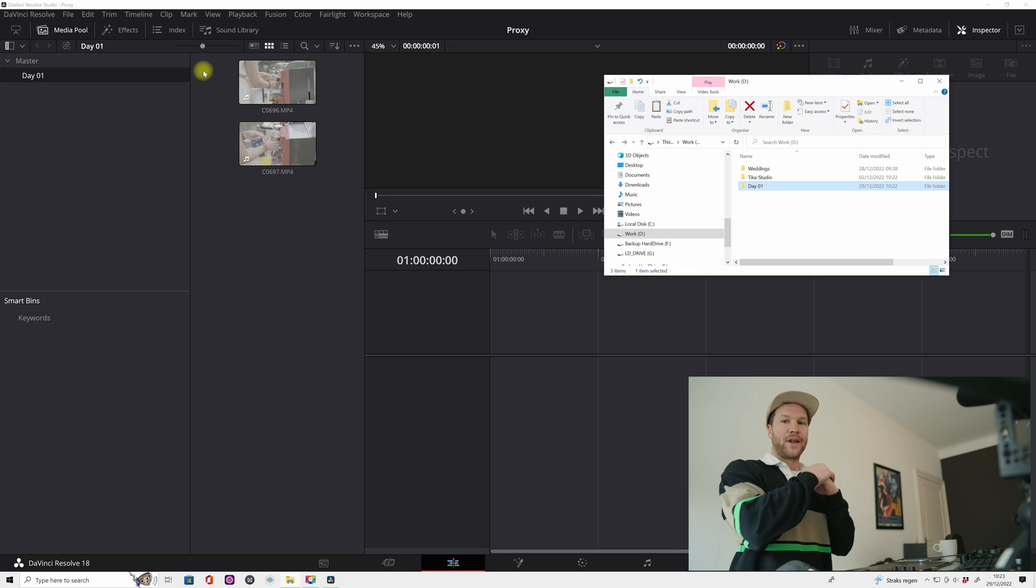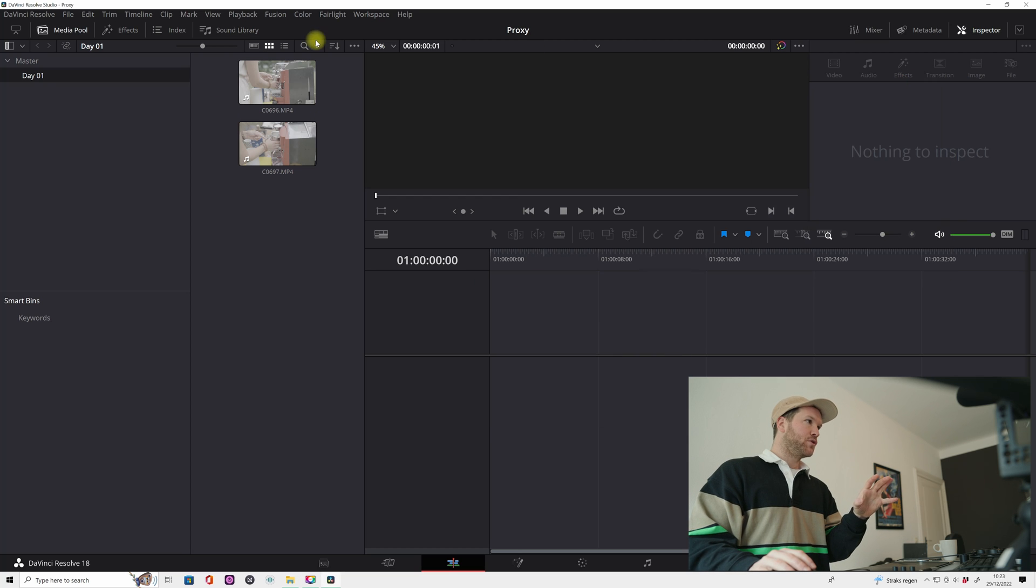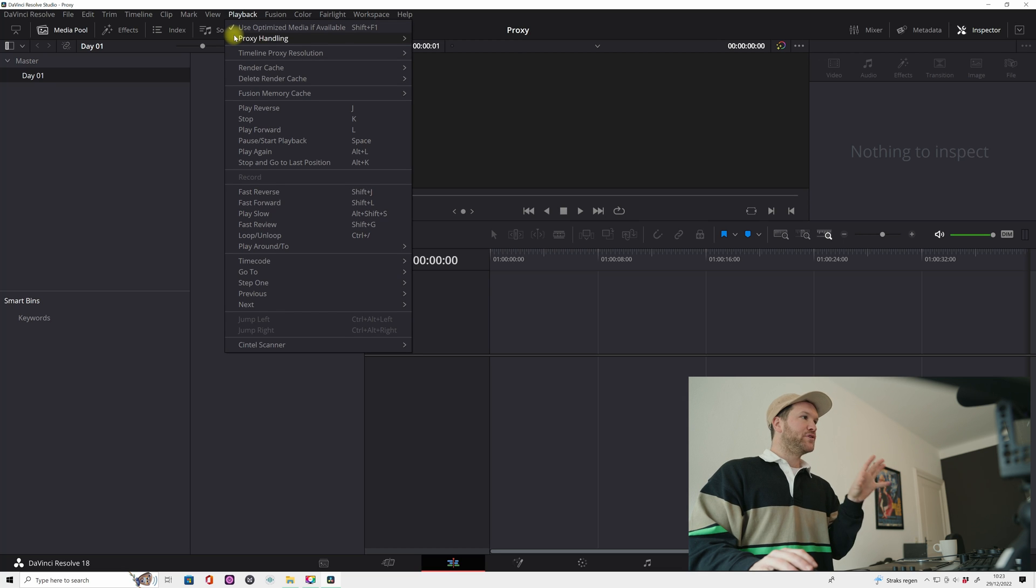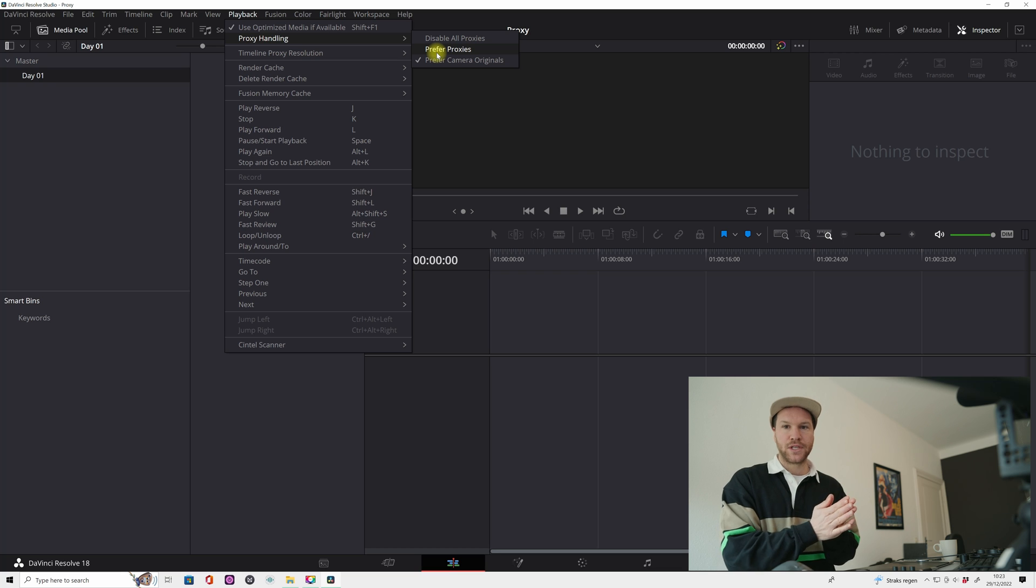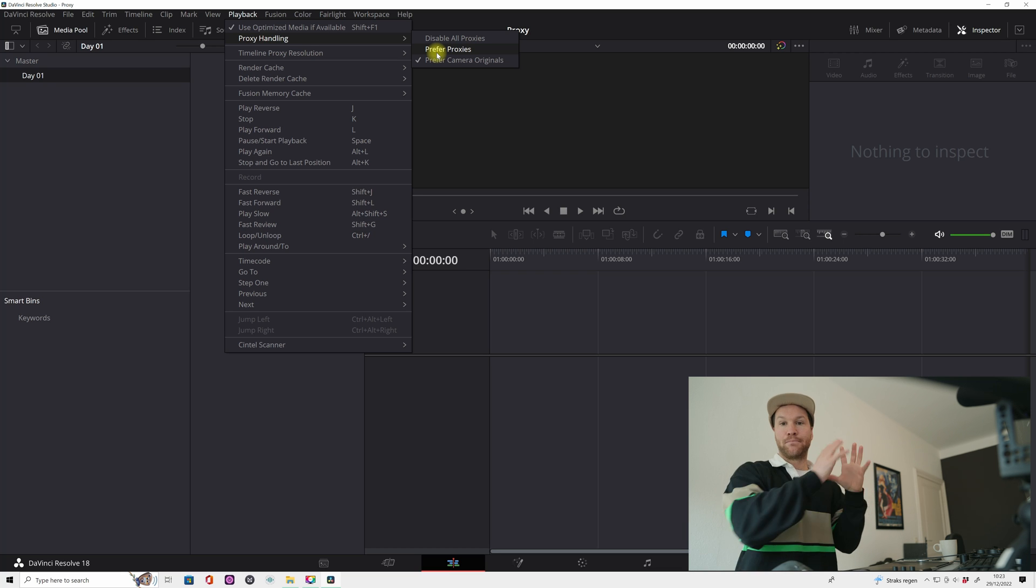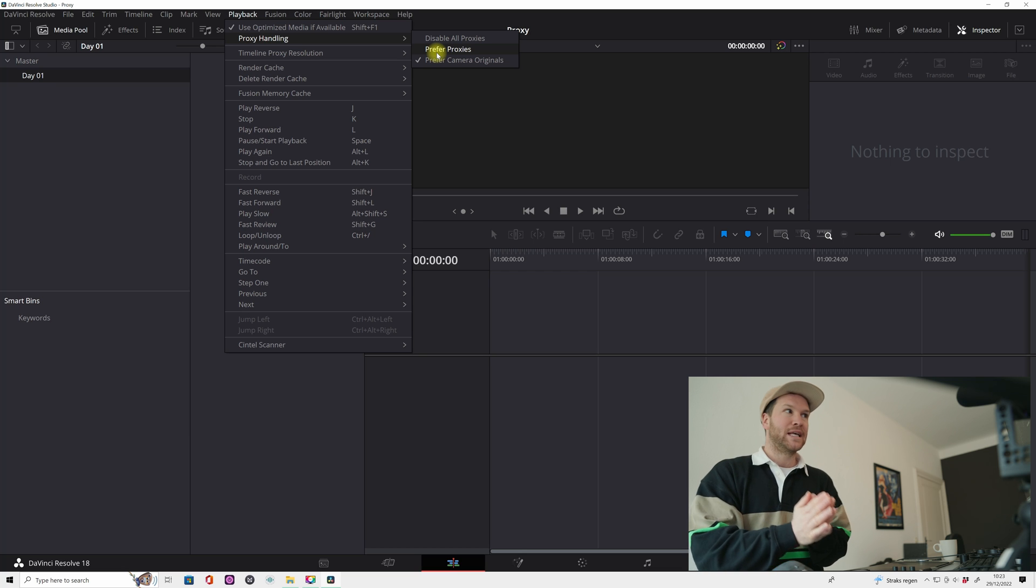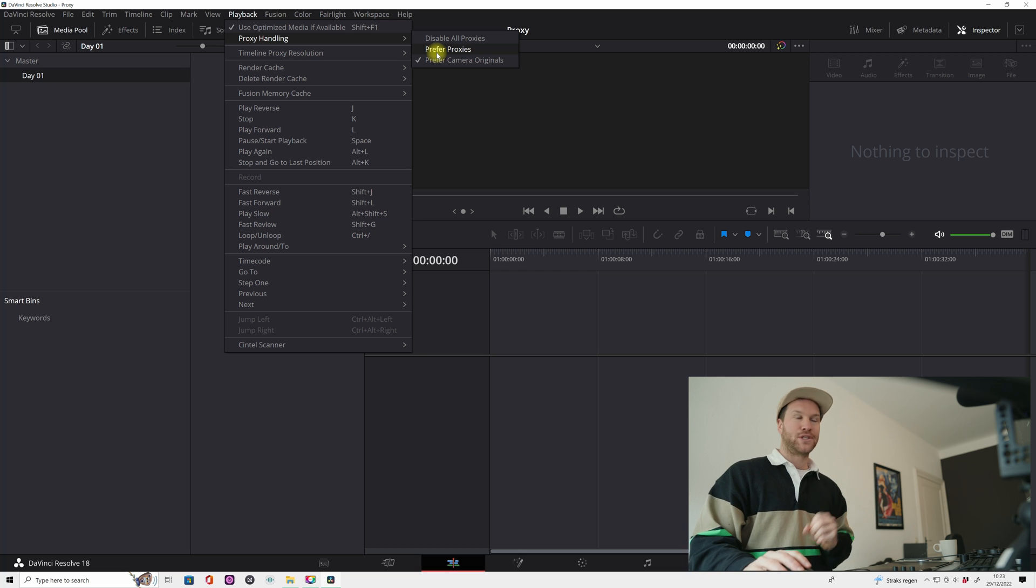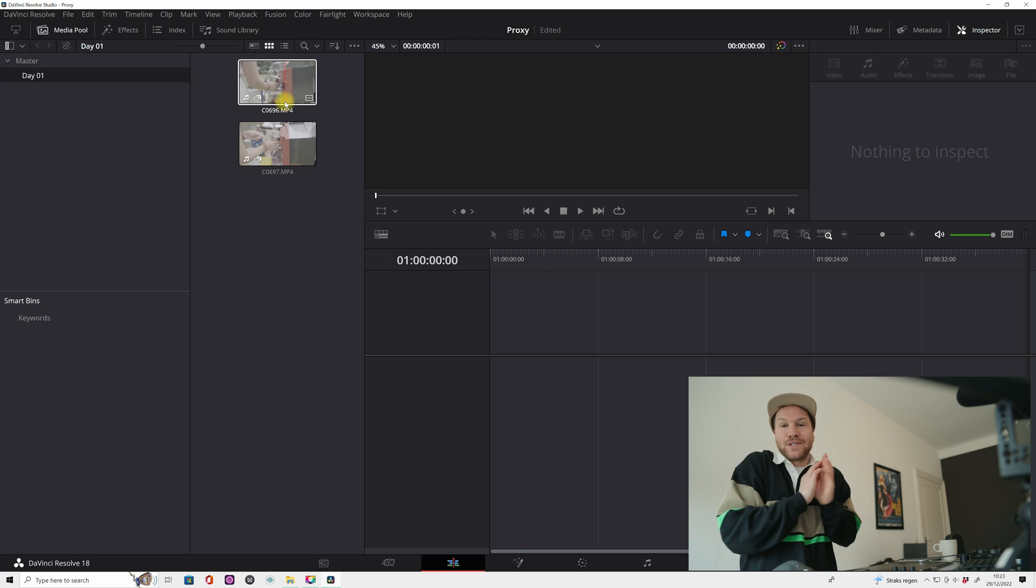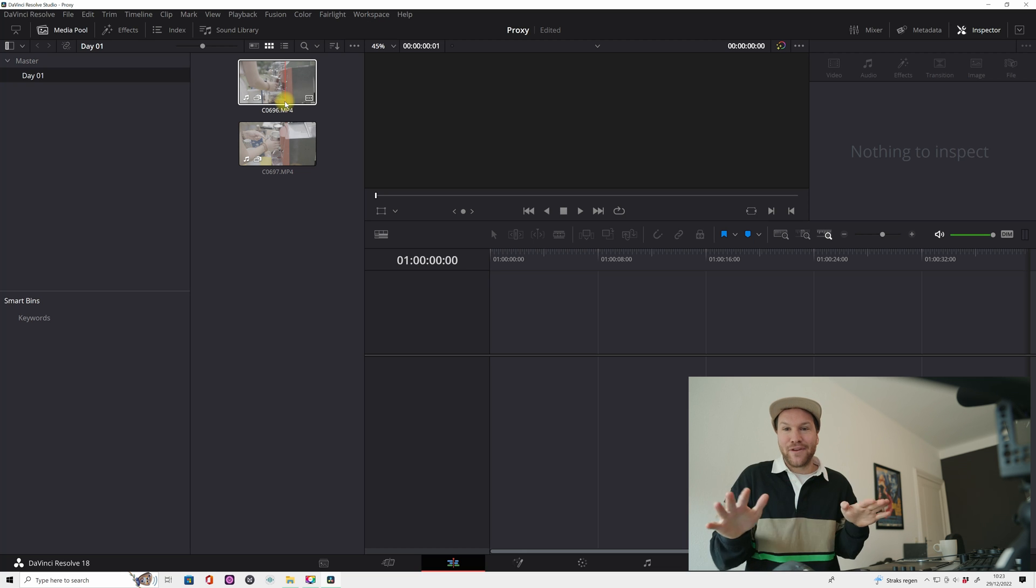When you're gonna activate this function up here, you're gonna click on playback and there you see proxy handling. If you hit prefer proxy, DaVinci automatically is gonna search in your proxy folders next to your original clips and he's gonna grab these proxy clips. You don't see anything, he does everything under the radar for you.